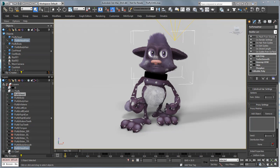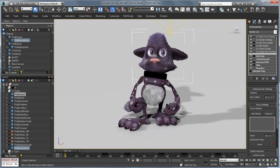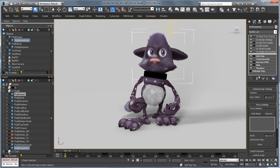Hello, this is Michael McCarthy and in this video we're going to take a look at using symmetry with Ornatrix. We have this character here that we're going to take and apply symmetry to the hair on the character's head, and that way we're going to be able to brush and sculpt on one side and have it show up on the other.